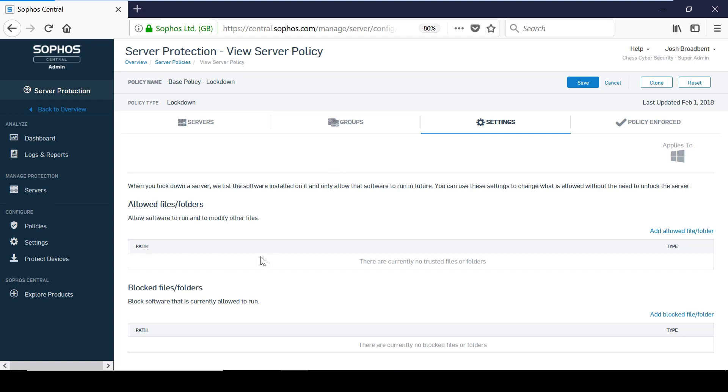This is useful because you can keep the server in lockdown while installing any necessary additional software. As you can see,